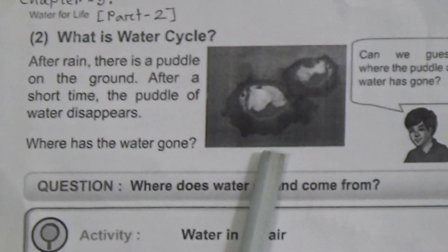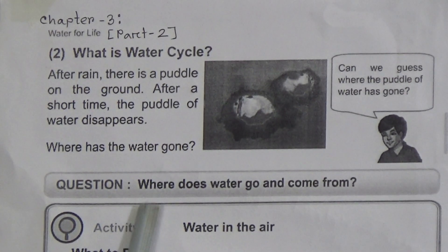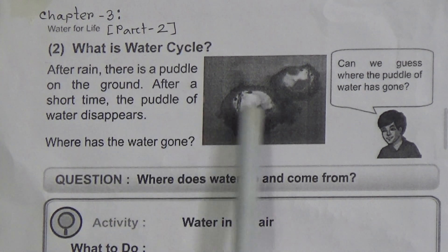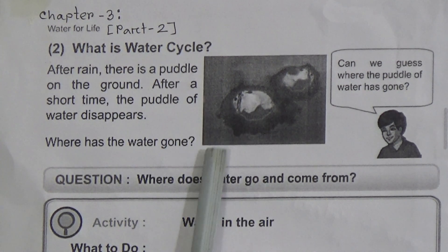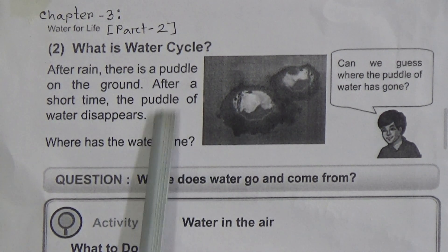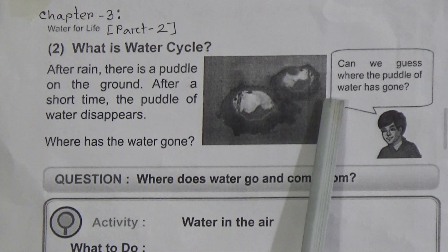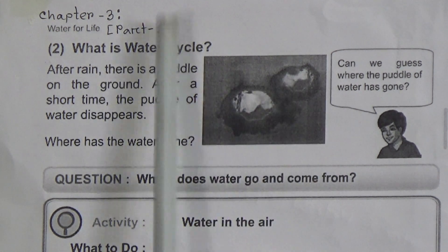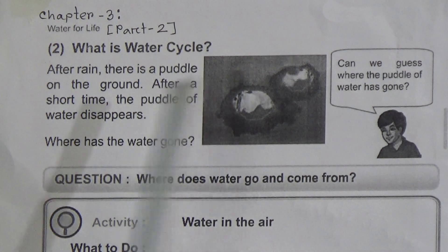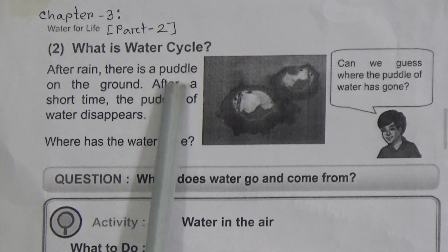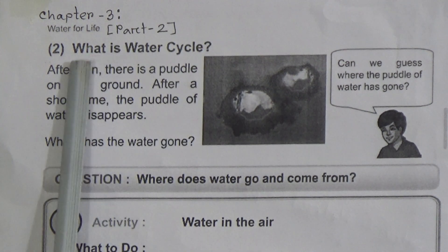My dear students, let's start our class. This is Chapter 3, Discussion Part 2. In our previous class we have already discussed Part 1, and in this class we will discuss Part 2.